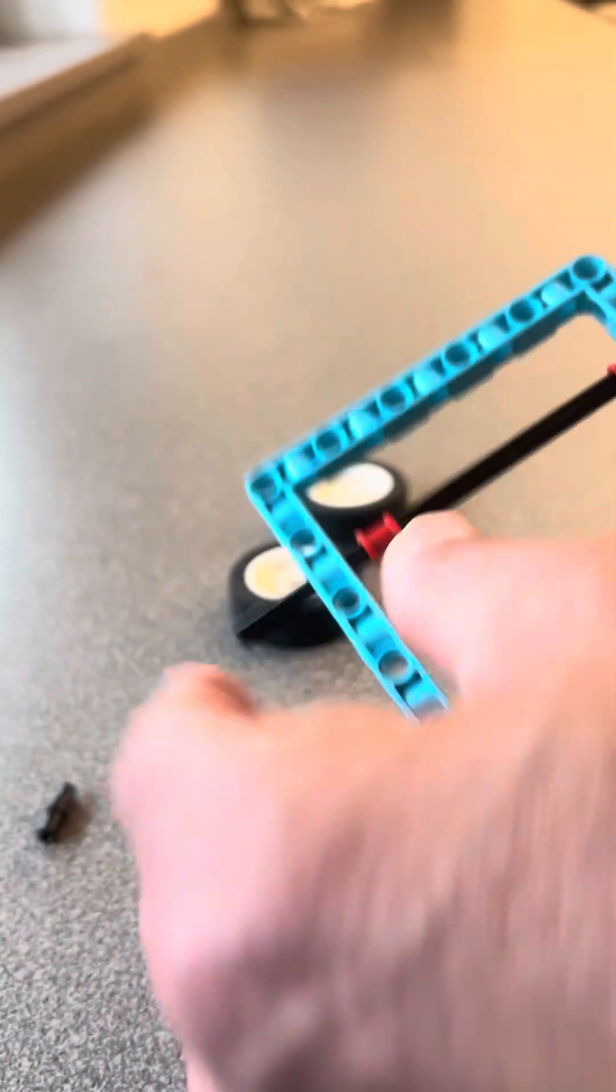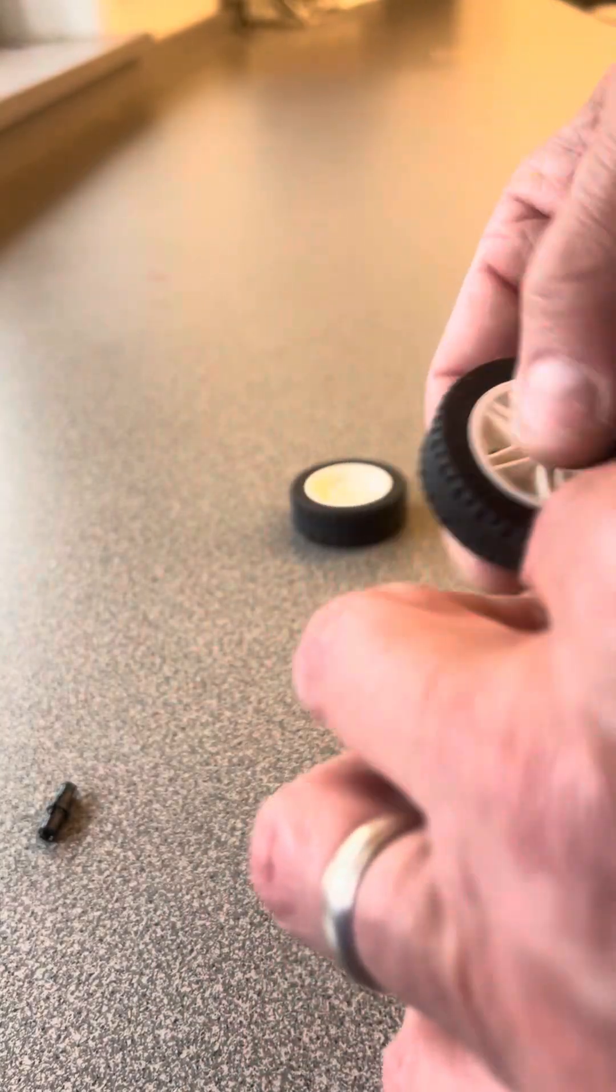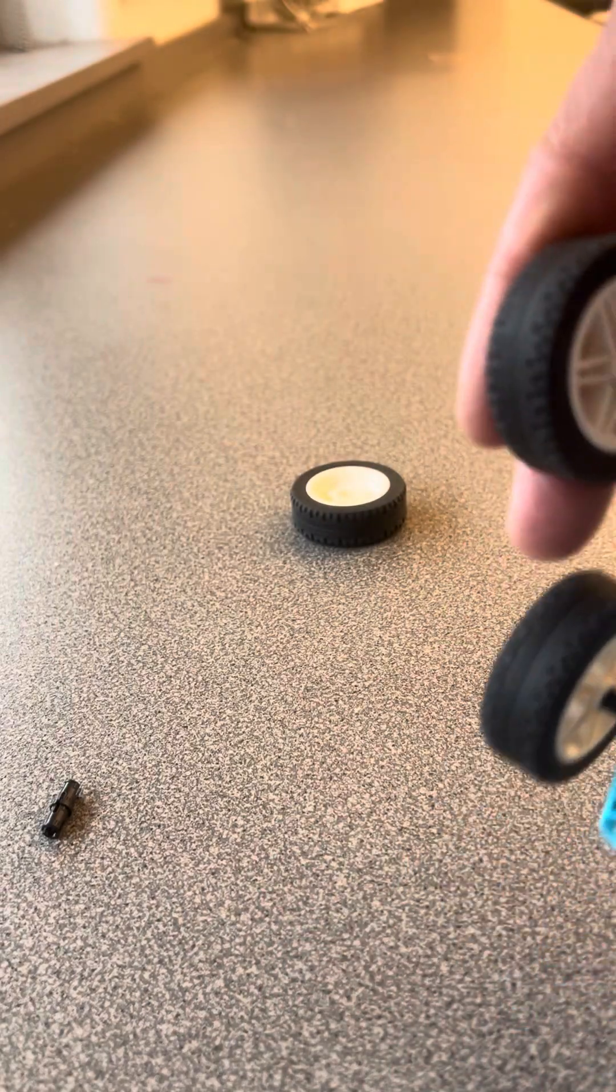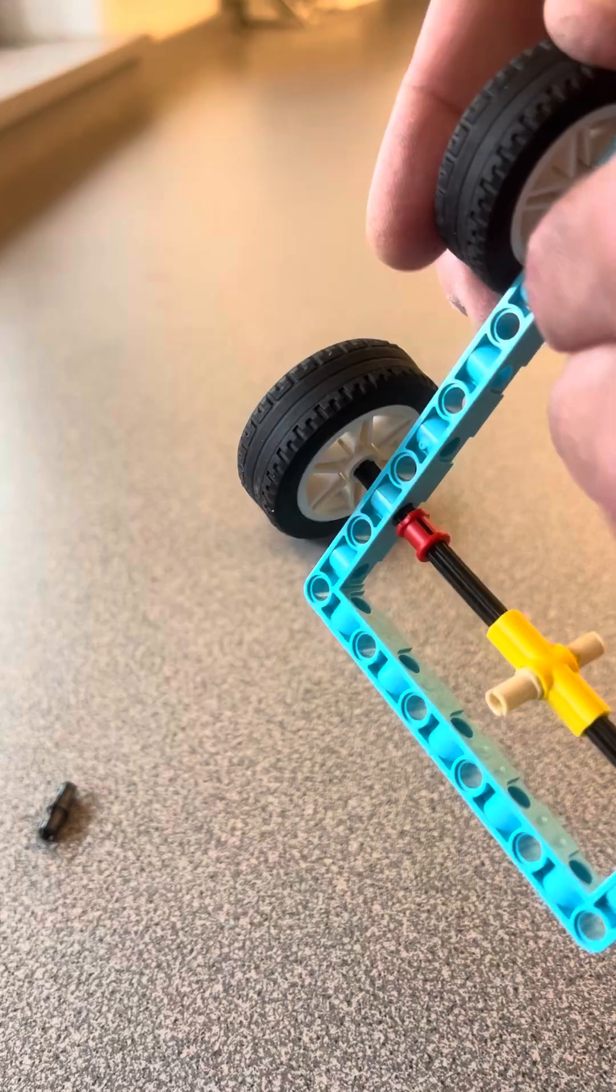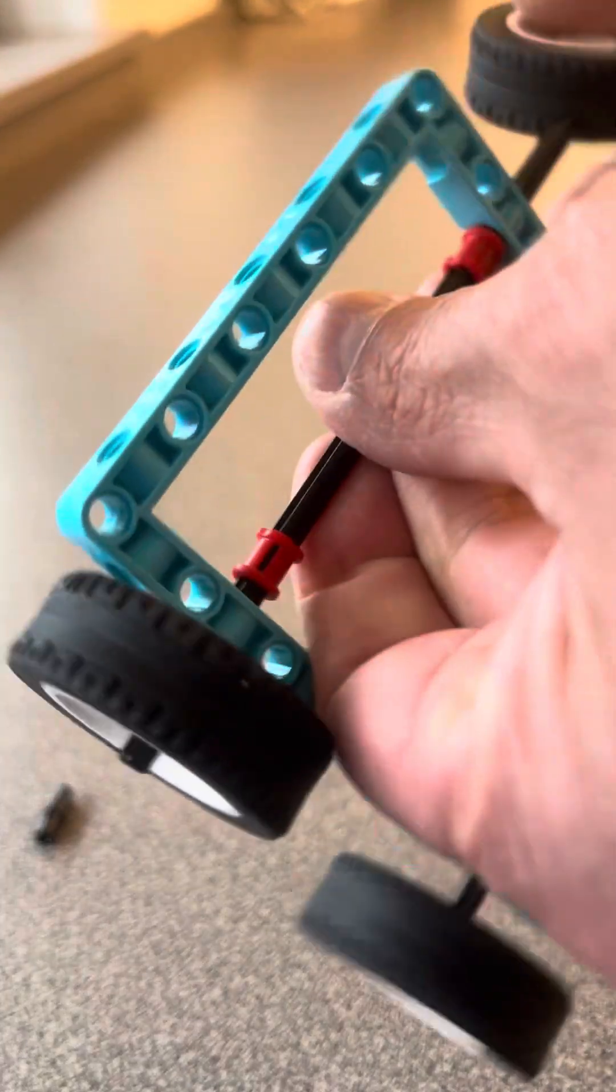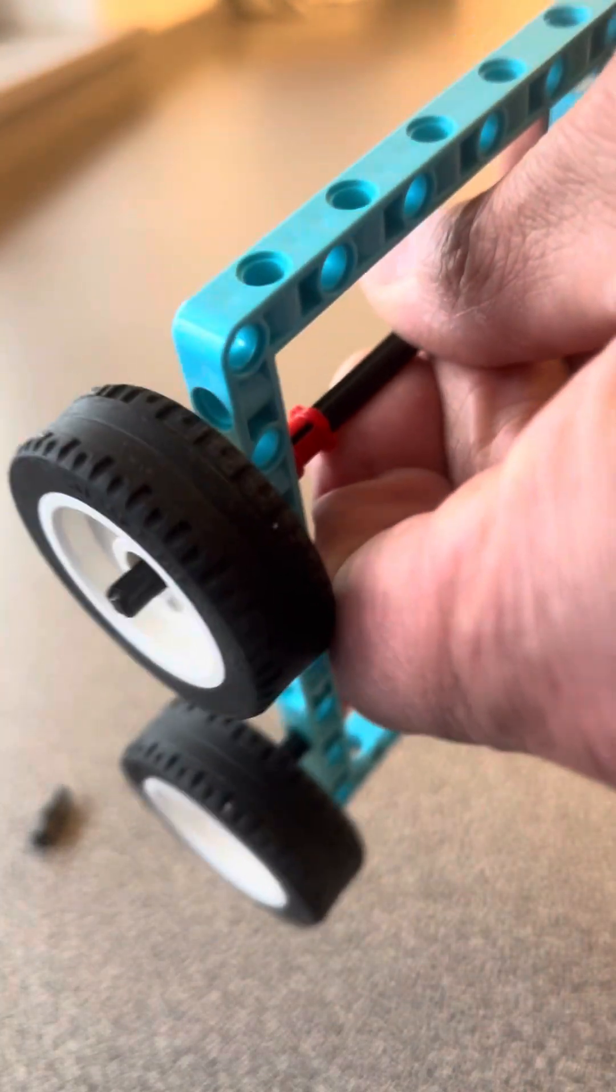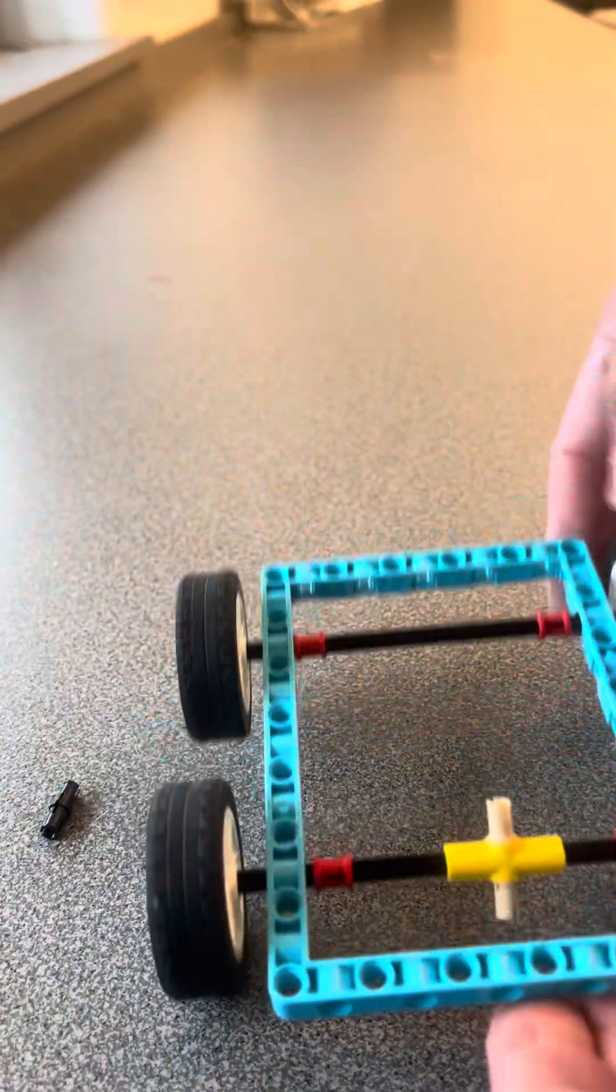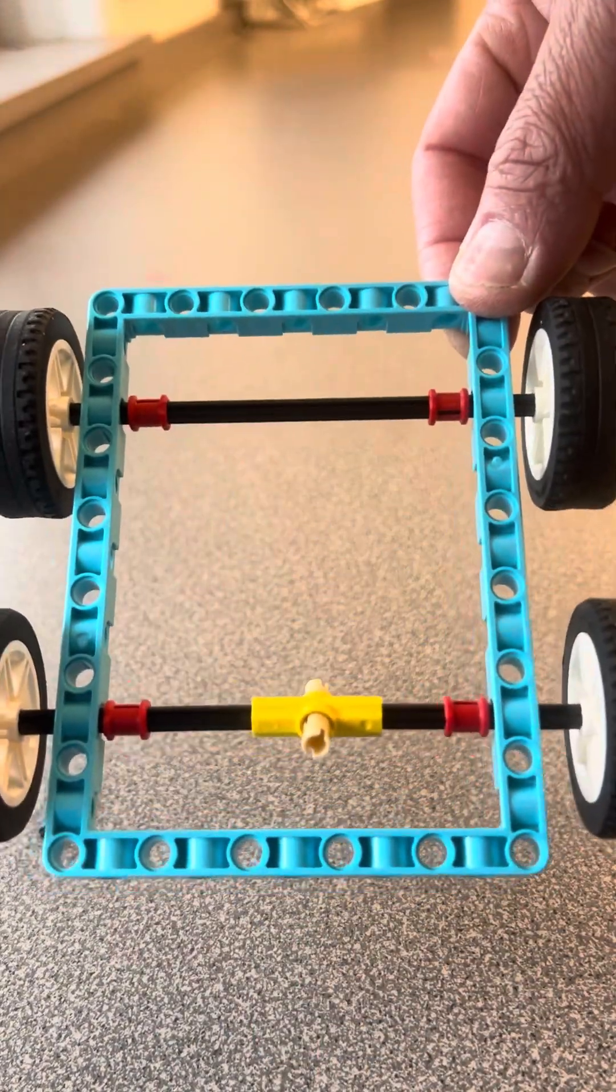There we go, same thing. I like to put my wheels in backwards. I think they just run a little bit smoother. There we are, let me see what we have so far.